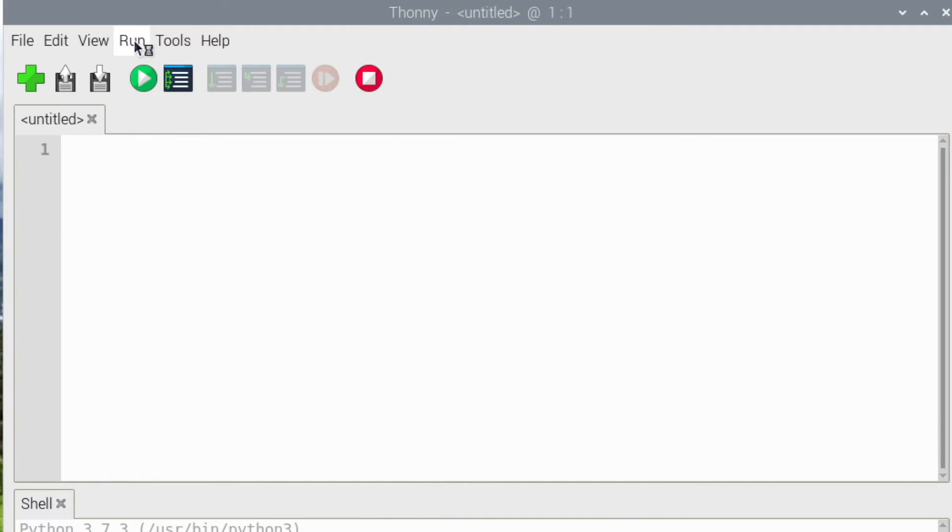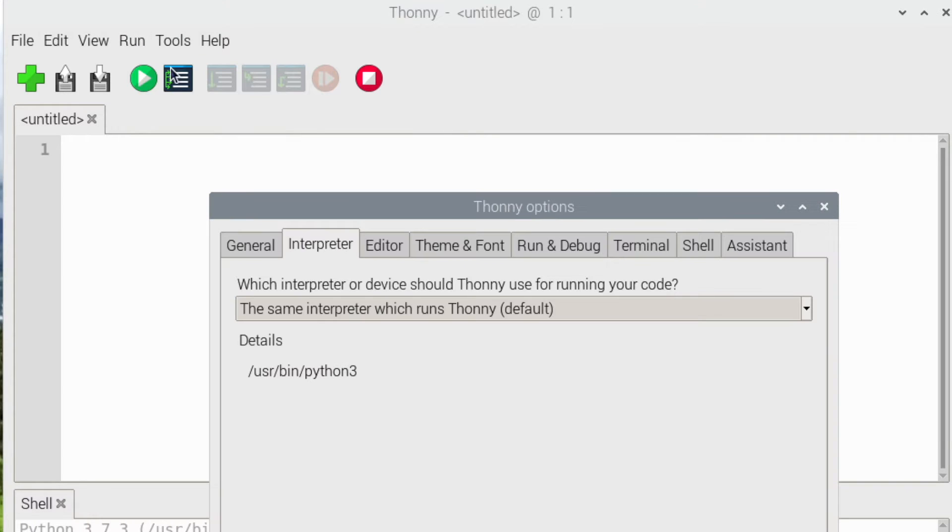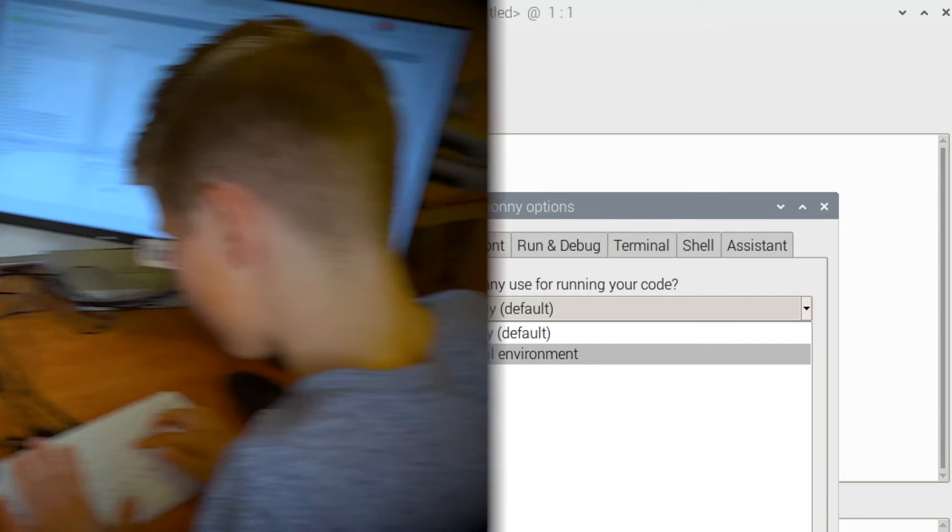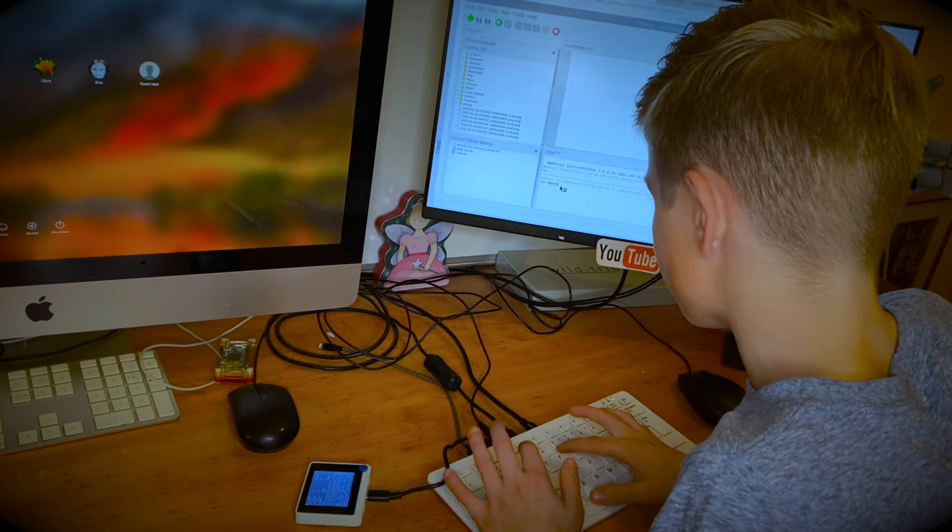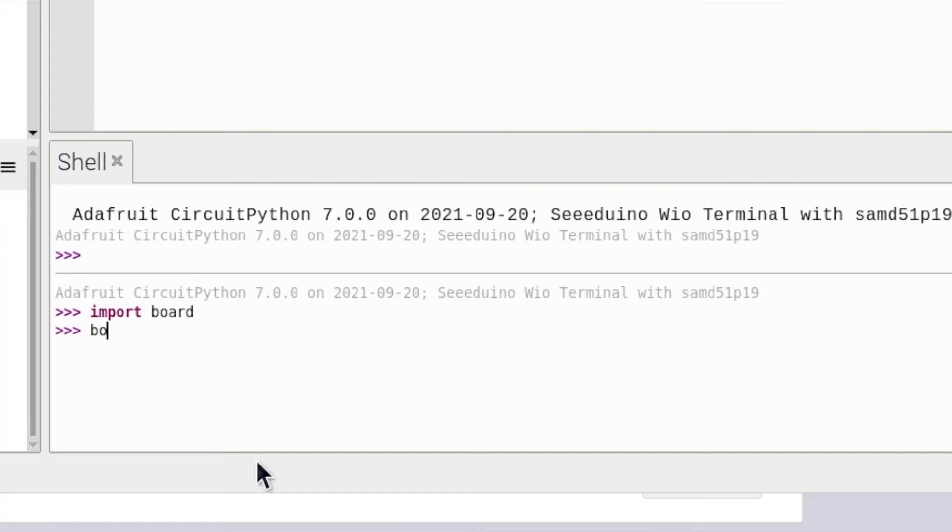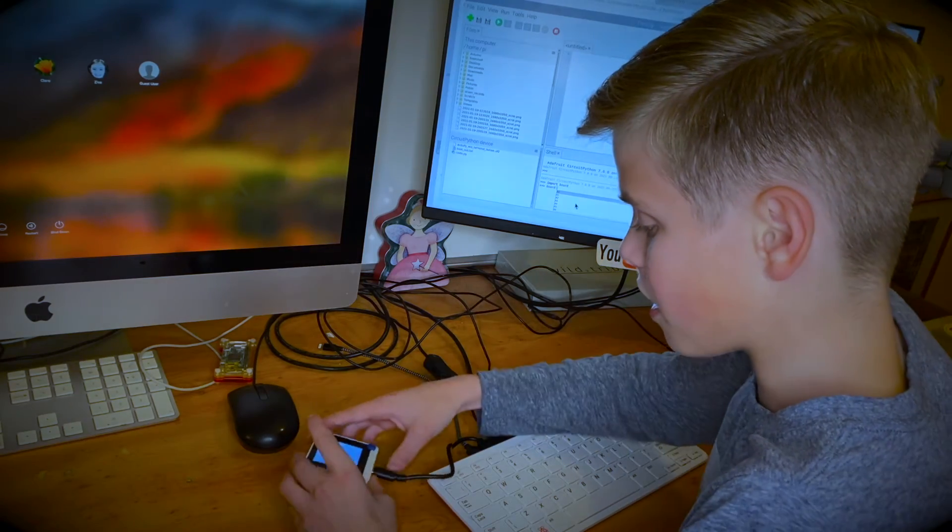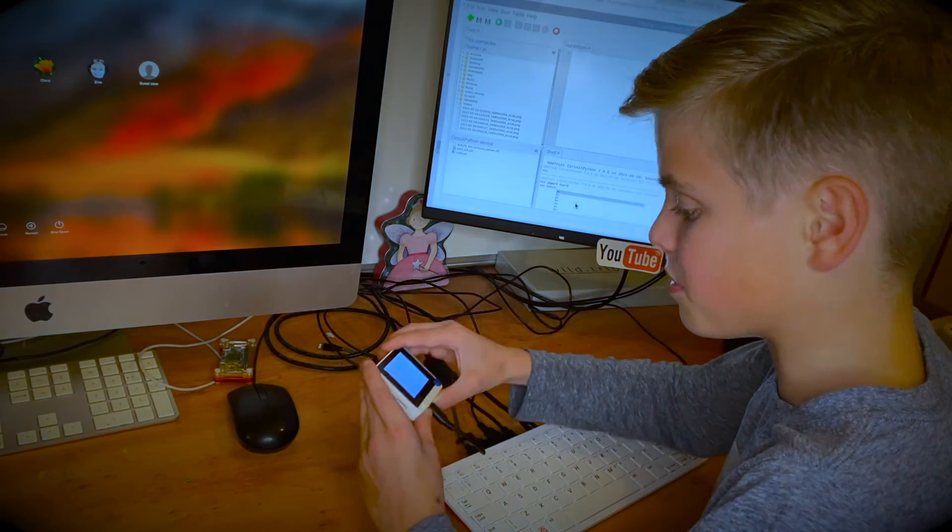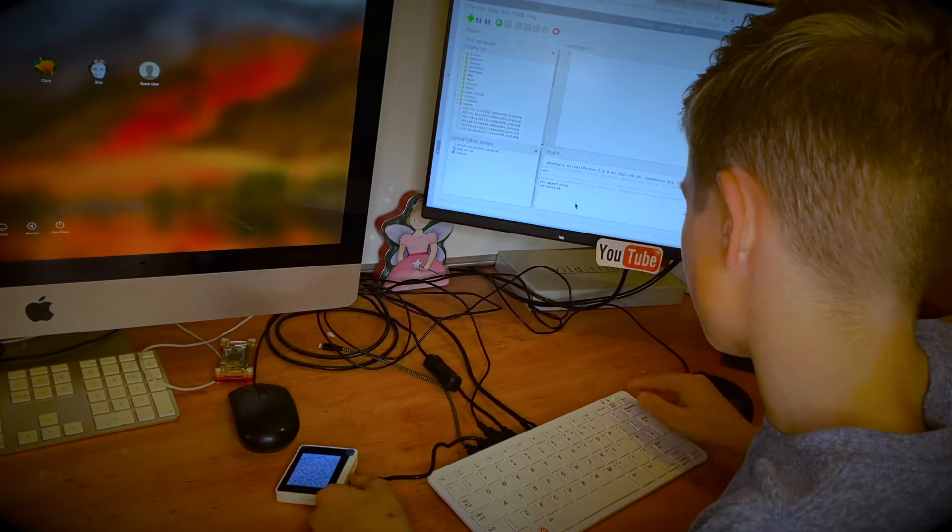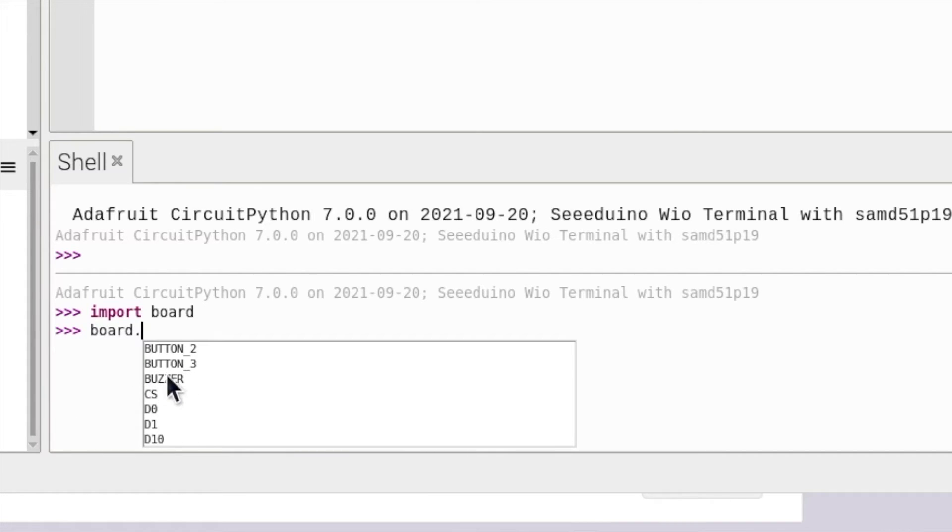To connect to your device via Thonny you just go run then select interpreter and then click this drop down menu and then choose CircuitPython generic. So if I just import board and then I'm going to go board dot then tab, this shows me all the things I can use board with inside this device. And if I look down I found buzzer.